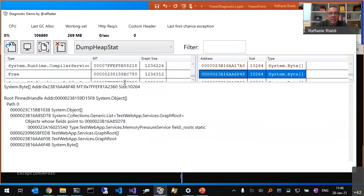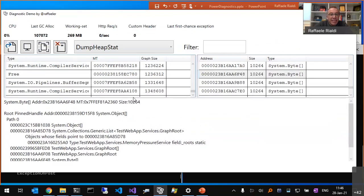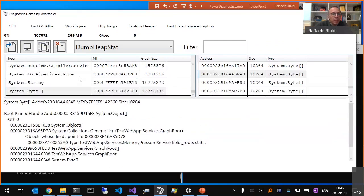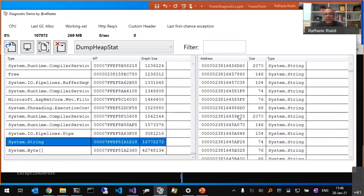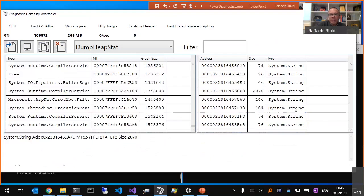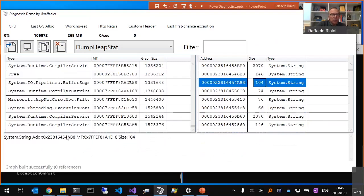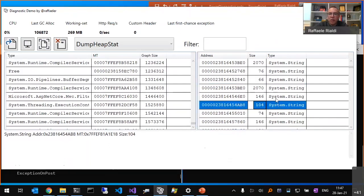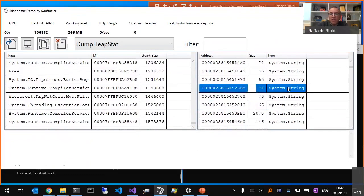Going to Visual Studio, I find the MemoryPressureService and see the 'roots' field — it's static, which is why the byte arrays are being held in memory. It's really amazing to see that you can investigate a snapshot and find exactly what is causing your memory leak. For example, this string has no references so it will probably be garbage collected, while others clearly do.